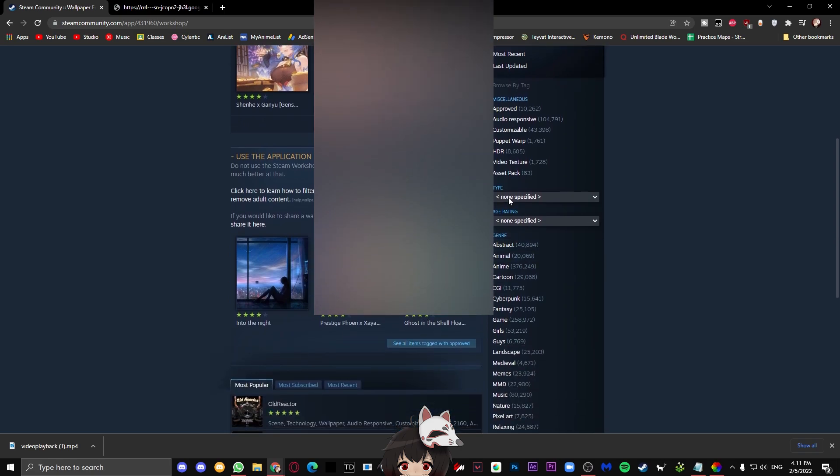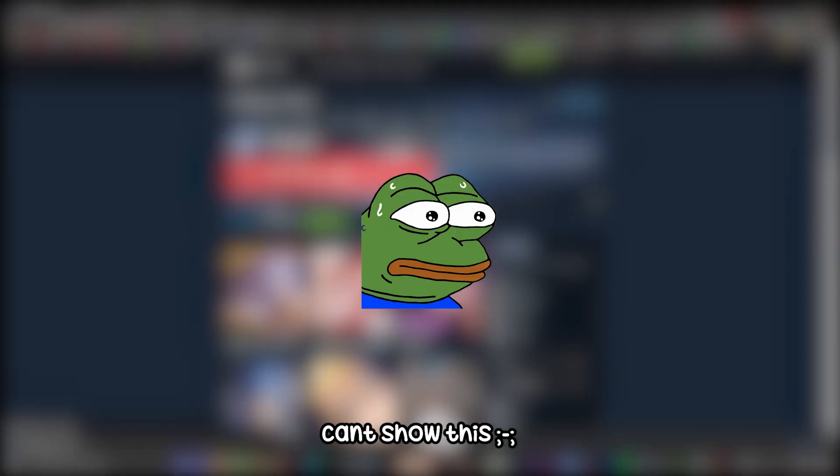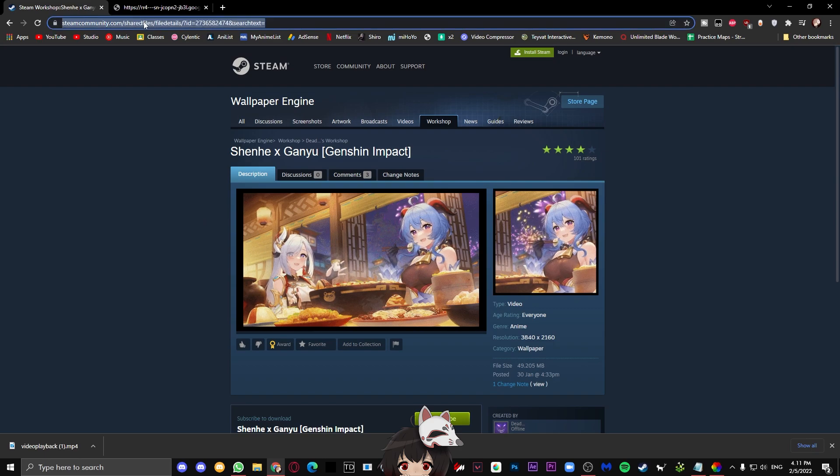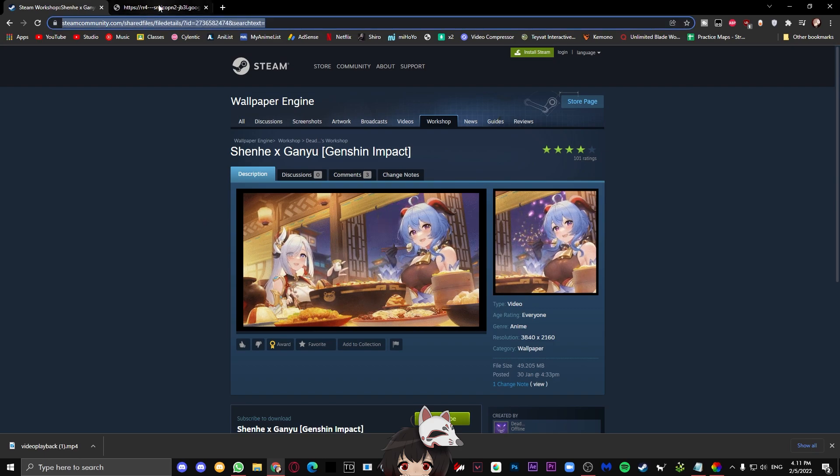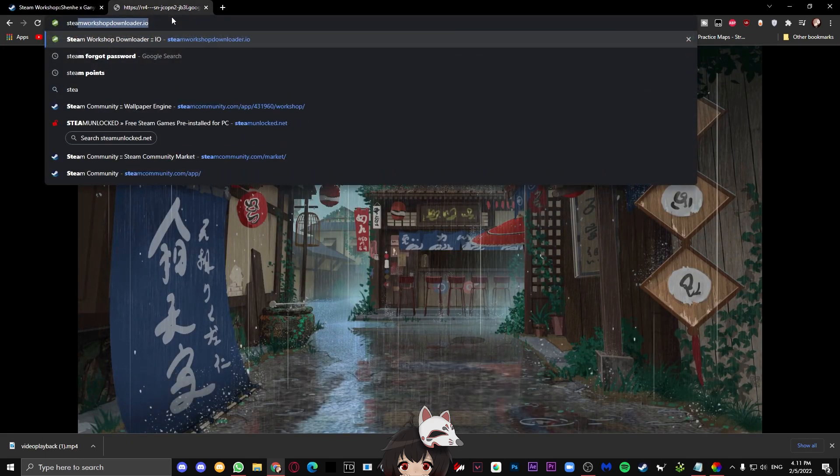Once you're here, just go ahead and change the type over here to video and find one that you like. Once you have found one that you want to use, like before, go ahead and copy the link to that website.